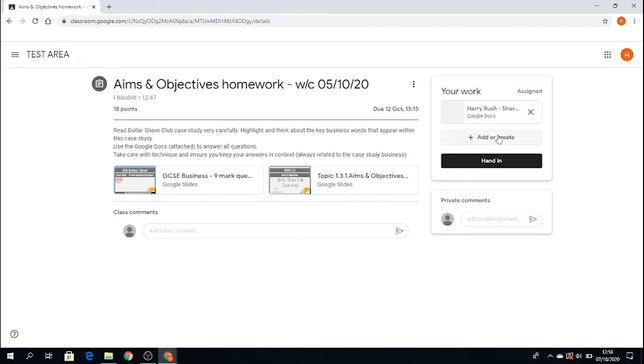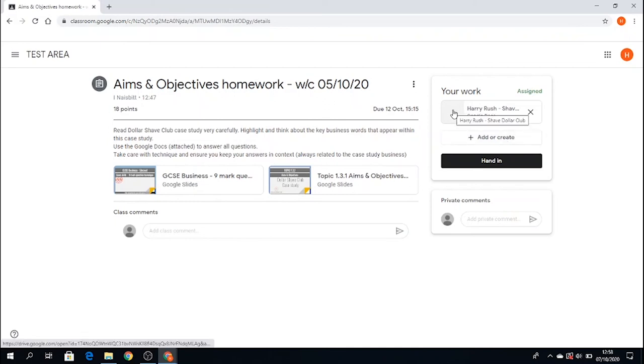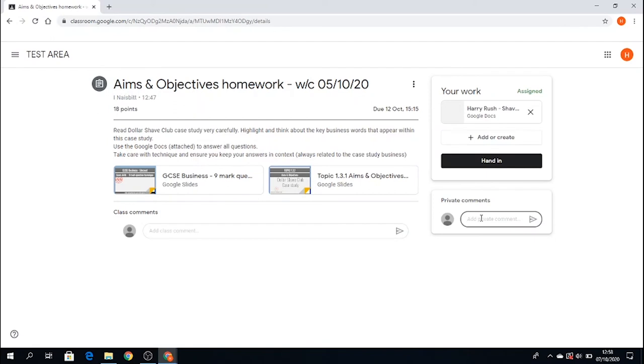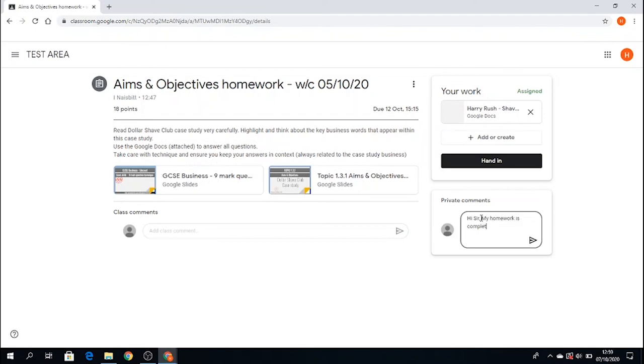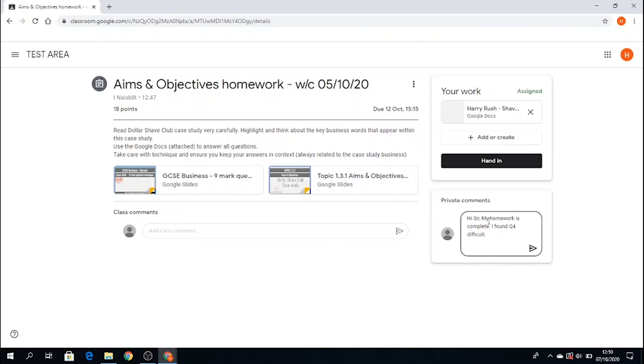Okay. We can see here. Now, please don't press on add or create. That's for adding other documents that you want to hand in. Don't do that. Your homework is complete. It's all complete in that document there. What you need to do, you can put in here and give a message if you want. Hi, sir. My homework, and you don't have to do this, is complete. I found question four difficult.